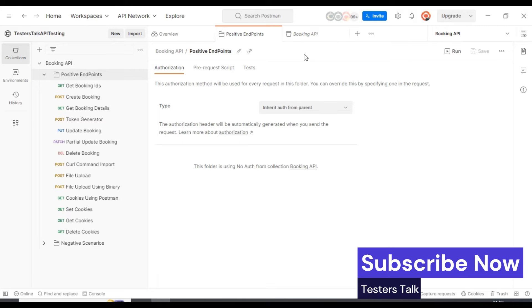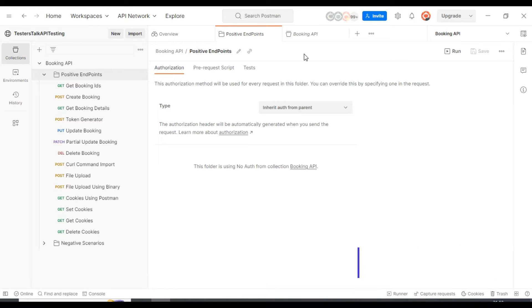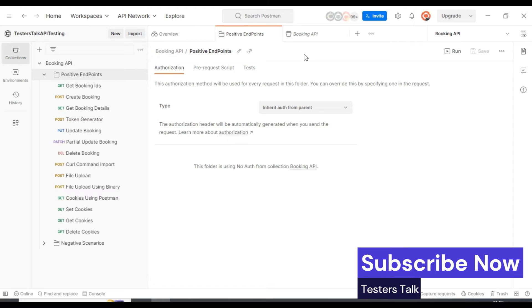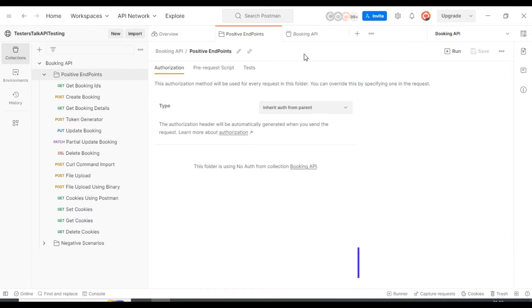In this Postman tutorial, I am going to discuss how to add basic auth in Postman for any API request. Let's understand what basic auth is first.